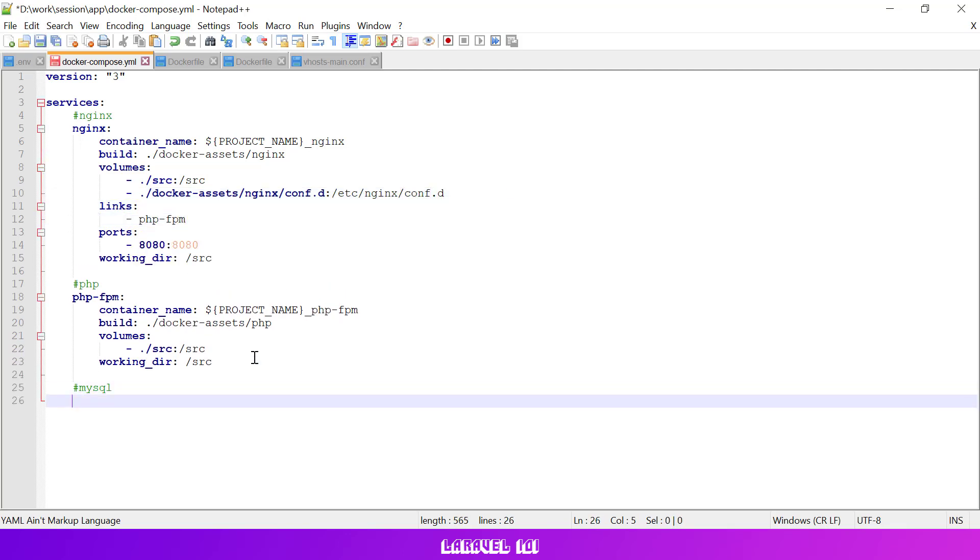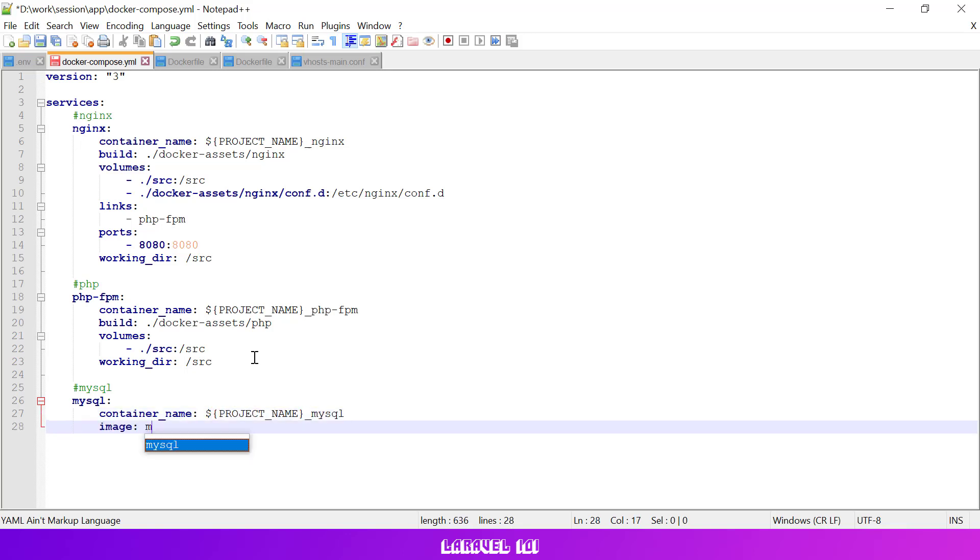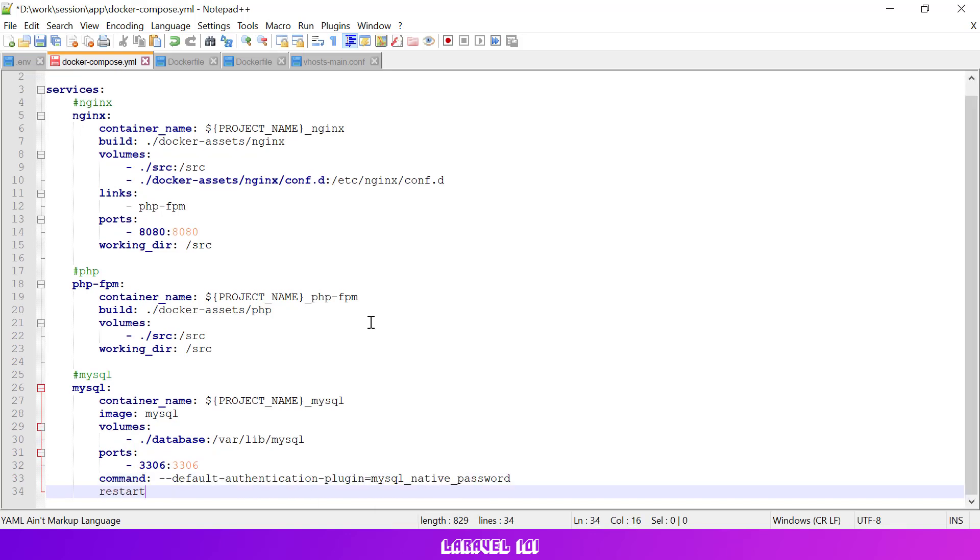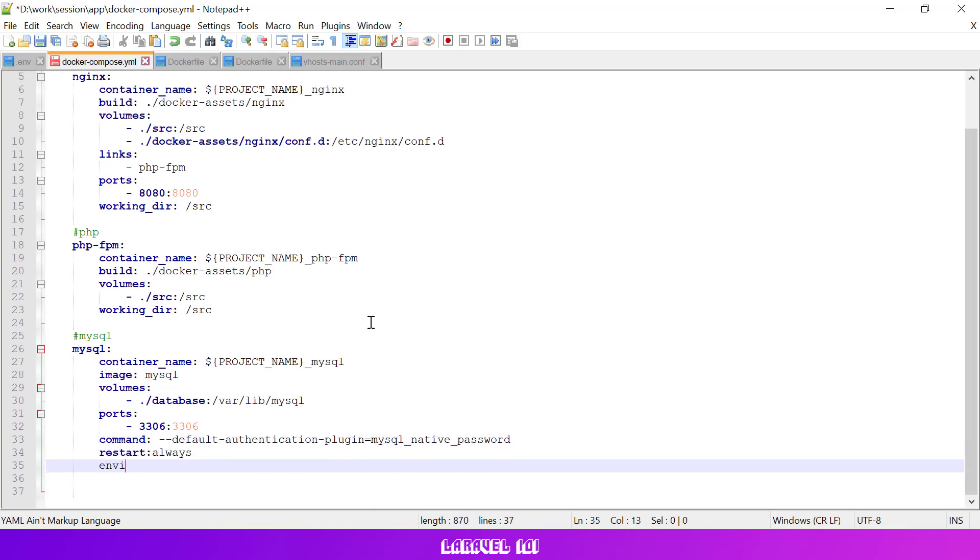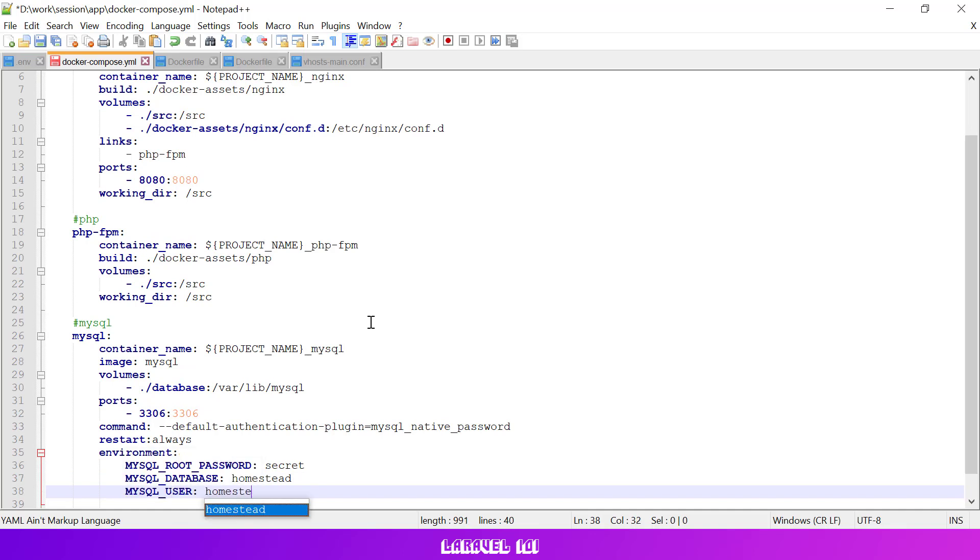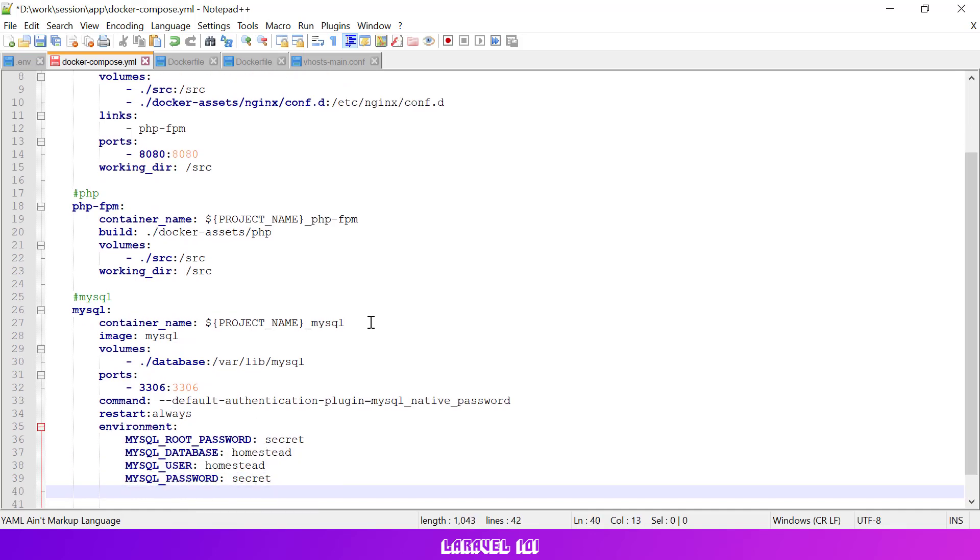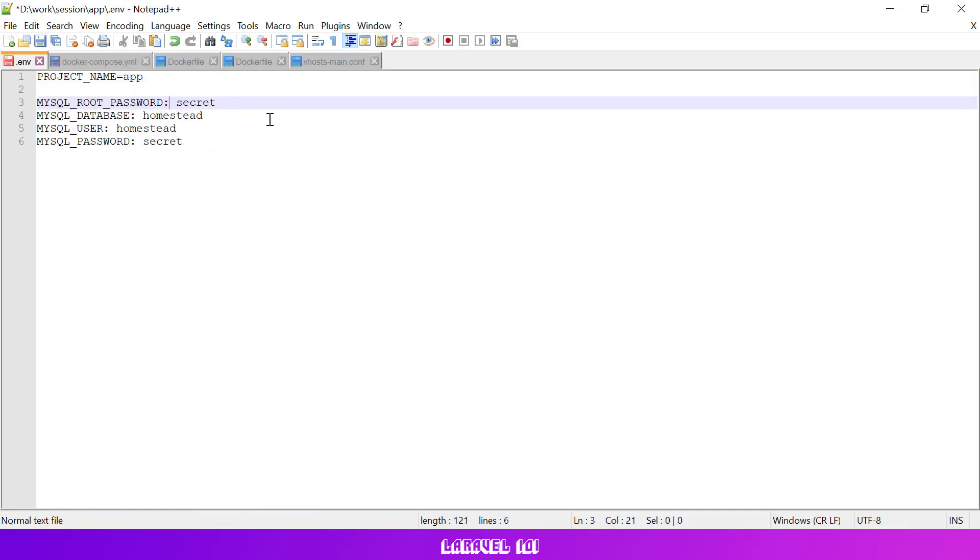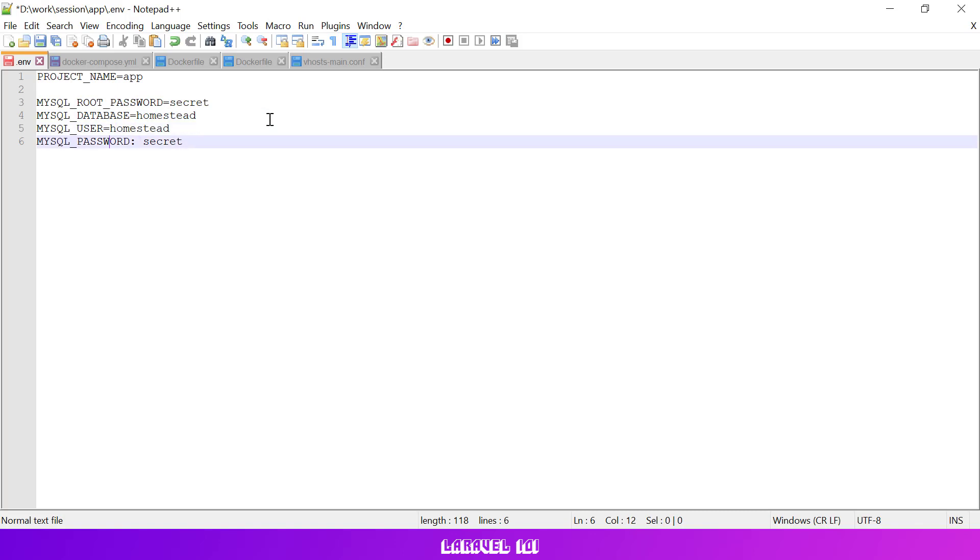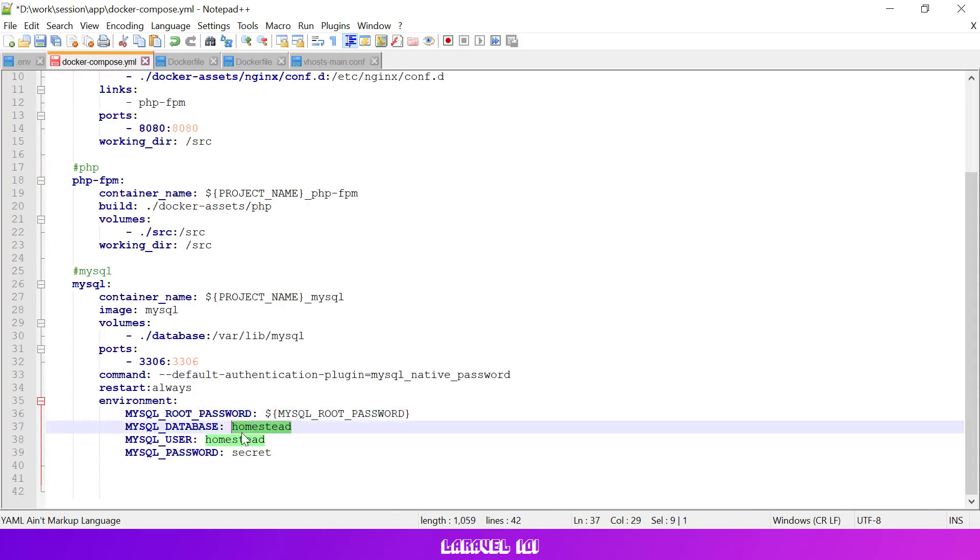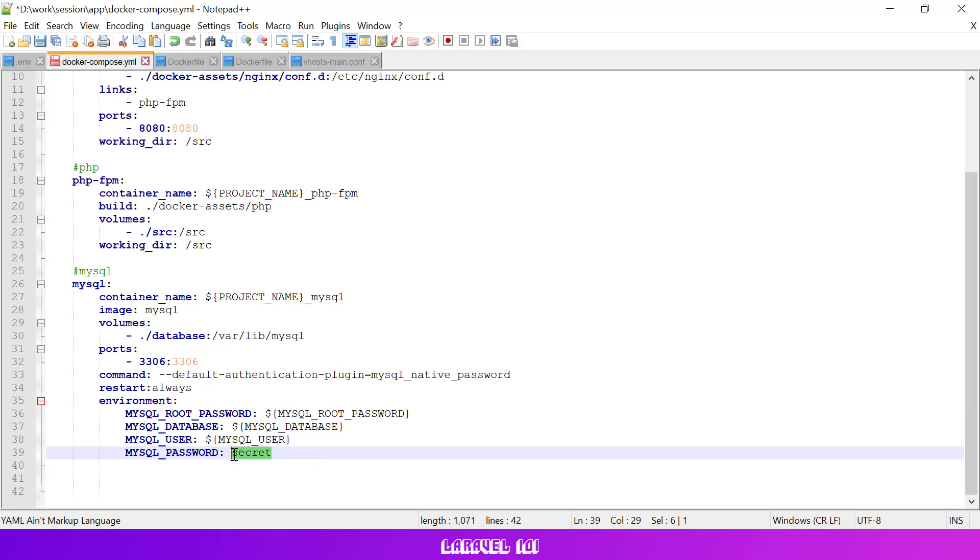Next let's add the MySQL service to our docker compose file. Let's also tell MySQL to use the native password authentication method and set our root password along with database name and username. For our convenience let's store database access credentials in our env file and update the docker compose file to use the newly created environment variables.